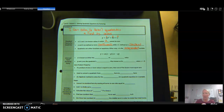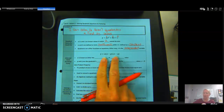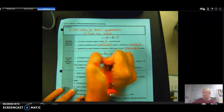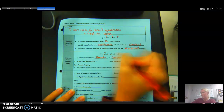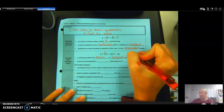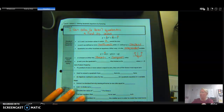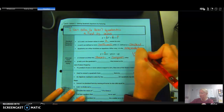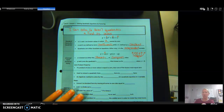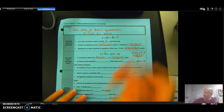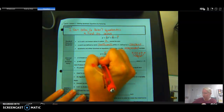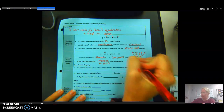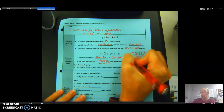Another way you will see quadratics is in intercept form. The value a is known as either the stretch or compress value — when you graph a quadratic it becomes a U-shape, a parabola, and this a makes it either skinnier or wider depending on the number, which is why we call it the stretch or compress value. P and q are the quadratic's intercepts, or zeros, also known as its x-intercepts or roots.